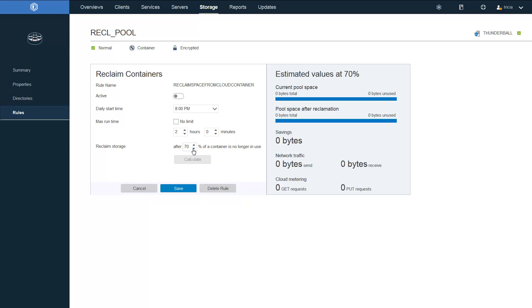Okay, as you can see, you can adjust the different amounts of your reclaimable space and then click Calculate. And I'll show you in a second example on how that impacts these numbers on the right. So let's go ahead and create this rule.